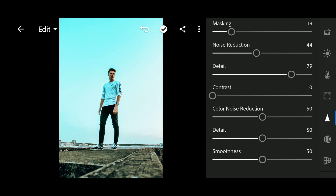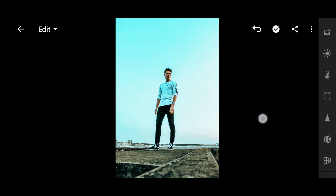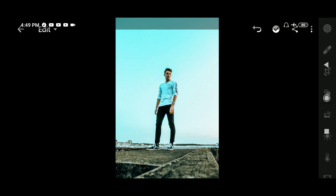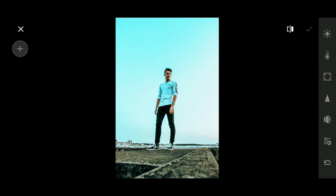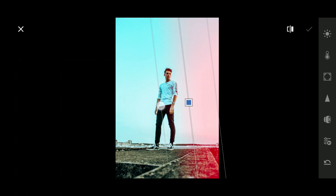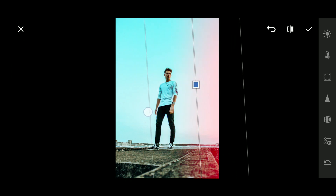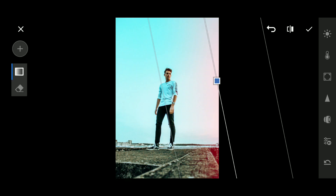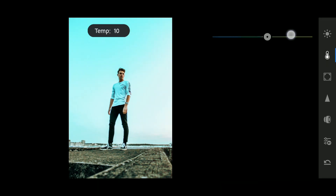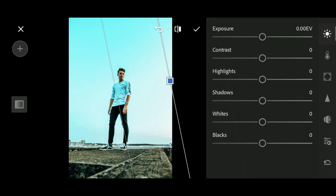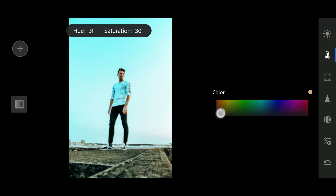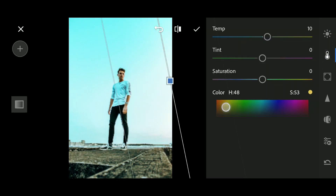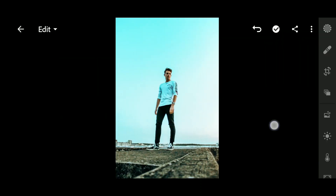As you can see the photo is already looking pretty good. The last thing we will do is use the Selective tool. The sun is coming from the right-hand side of this image, so we will add a little bit of saturation in that area using the Selective tool. We'll also increase the temperature, increase the whites, and add a little bit of color.